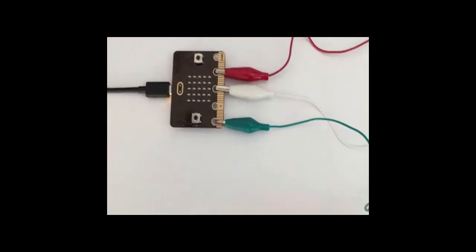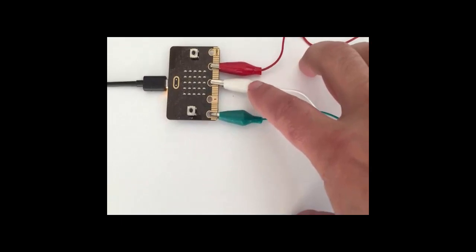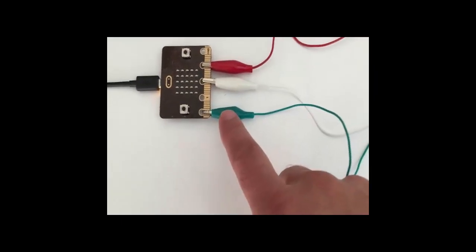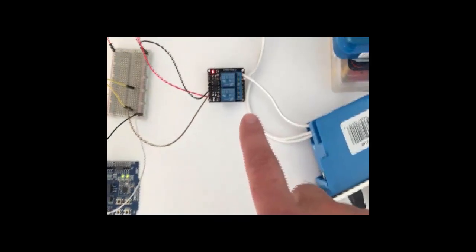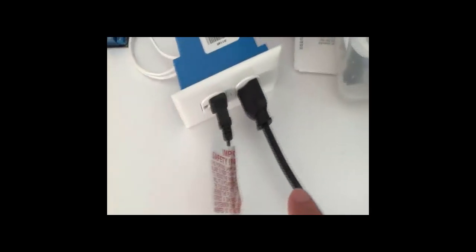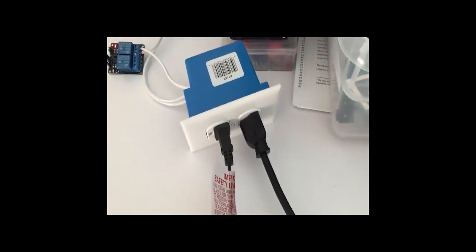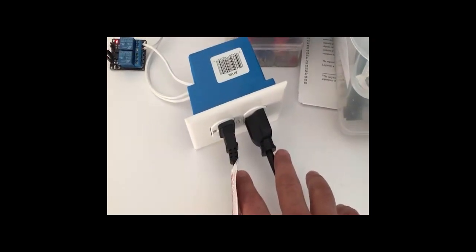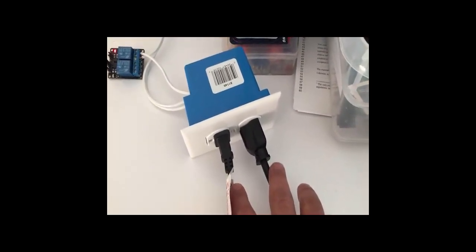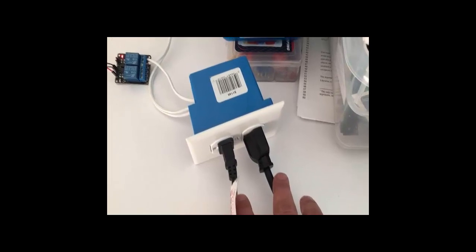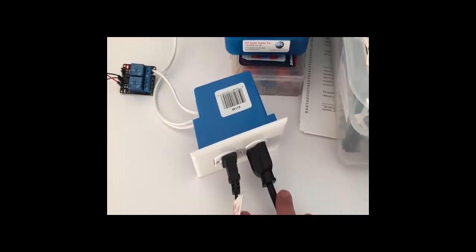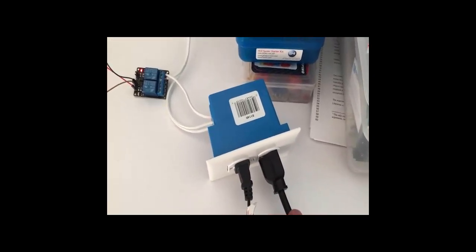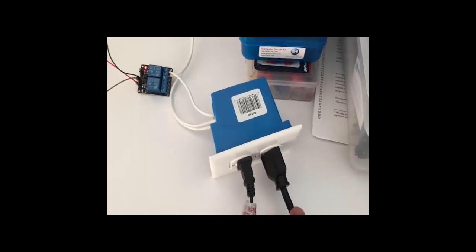Now, if it's dark, Kodu is going to turn this pin on. This pin is wired over here to this relay. This relay controls this AC circuit, which is in turn plugged into two lamps. So when it's dark in the room, Kodu is going to turn on two lamps. Now, when it's light in the room, Kodu is going to turn them off.